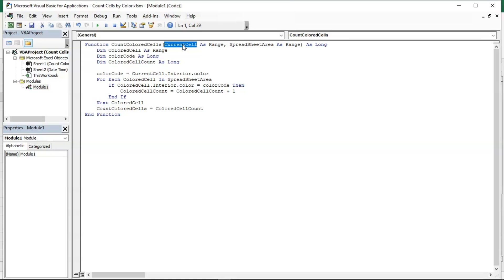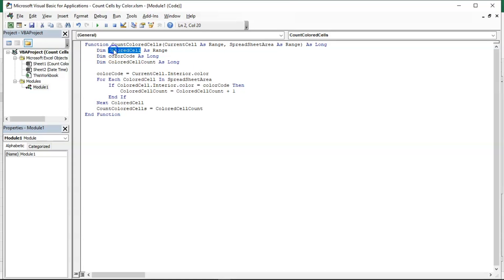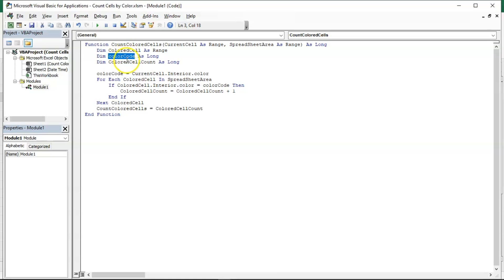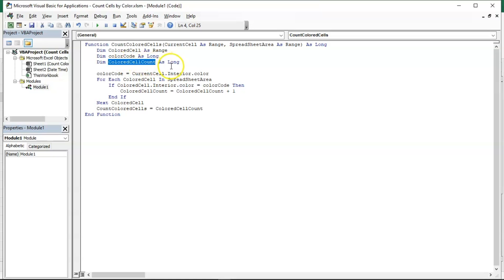The spreadsheet area is the range of cells where you want to locate that particular color and count the number of repetitions. Then comes the variables used: colored cell, range color code, and color cell count. The colored cell is which particular cell is having that particular color, what color code is involved in that colored cell, and colored cell count is the total number of colored cells you have in that particular range.